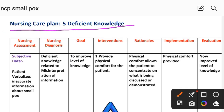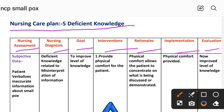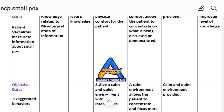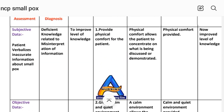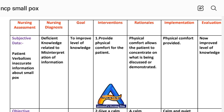Nursing care plan number five: deficient knowledge. The nursing process steps include assessment, diagnosis, goal, intervention, implementation and evaluation. Subjective data: patient verbalizes incorrect information about smallpox. Objective data: accelerated behavior, incorrect follow-through of instructions. Nursing diagnosis: deficient knowledge related to misinterpretation of information. Goal: to improve level of knowledge. Intervention number one: provide physical comfort for the patient. Rational: physical comfort allows the patient to concentrate on what is being discussed or demonstrated. Implementation: physical comfort provided.